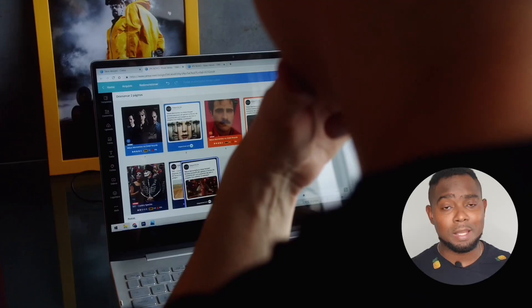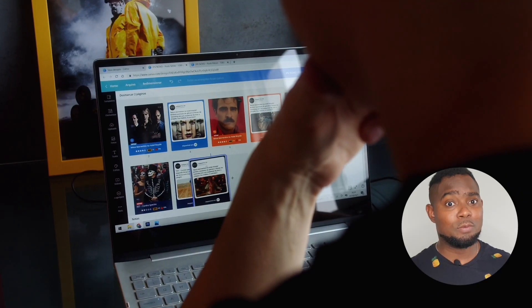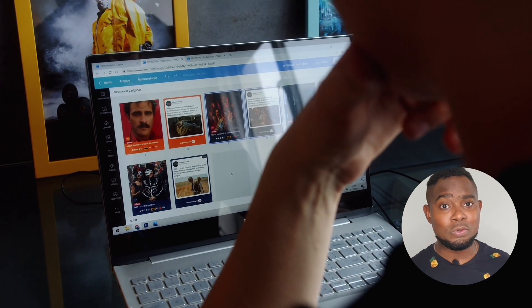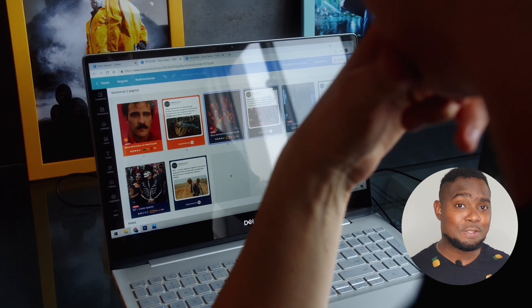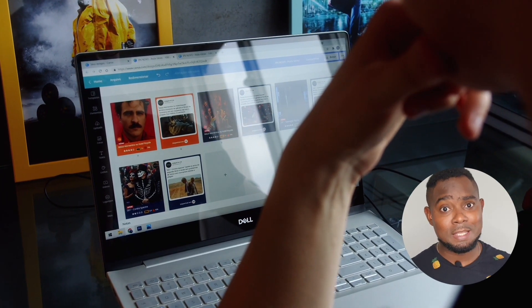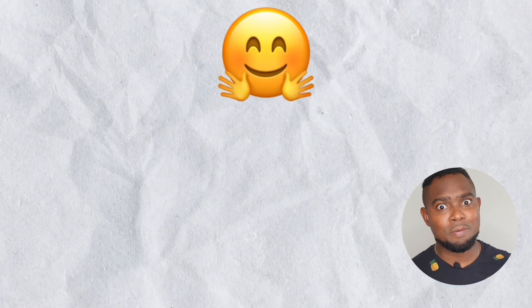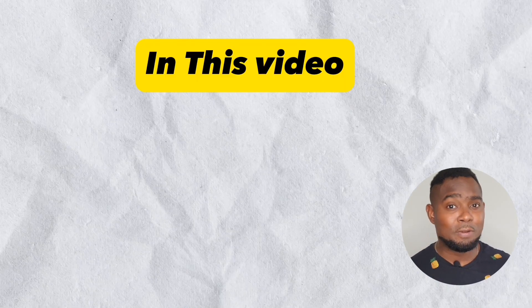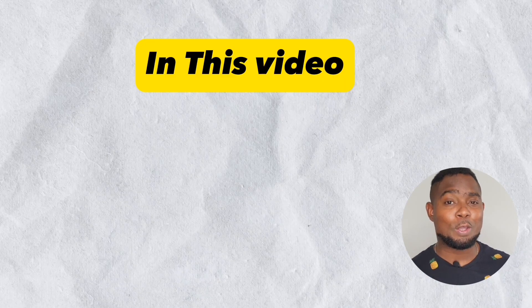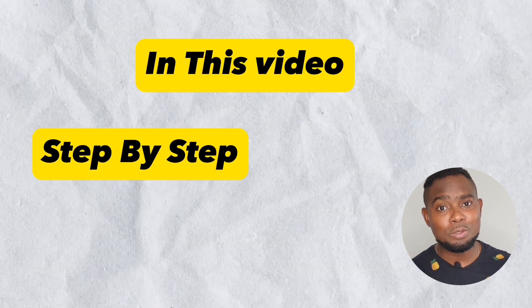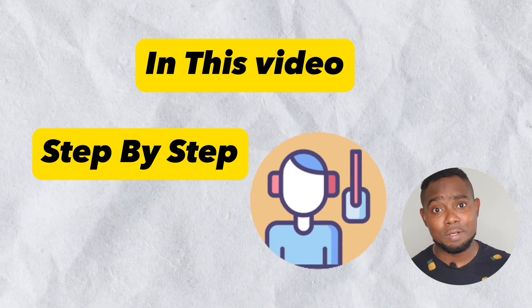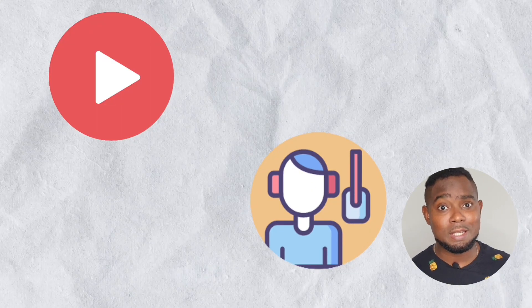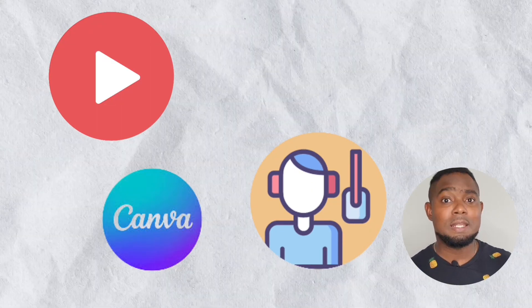If you're in the process of creating a video in Canva and want to know if Canva allows you to add voiceovers to your videos, then this is the perfect video for you. In this video, I'm going to walk you through step by step how to add voiceovers to your videos created in Canva.